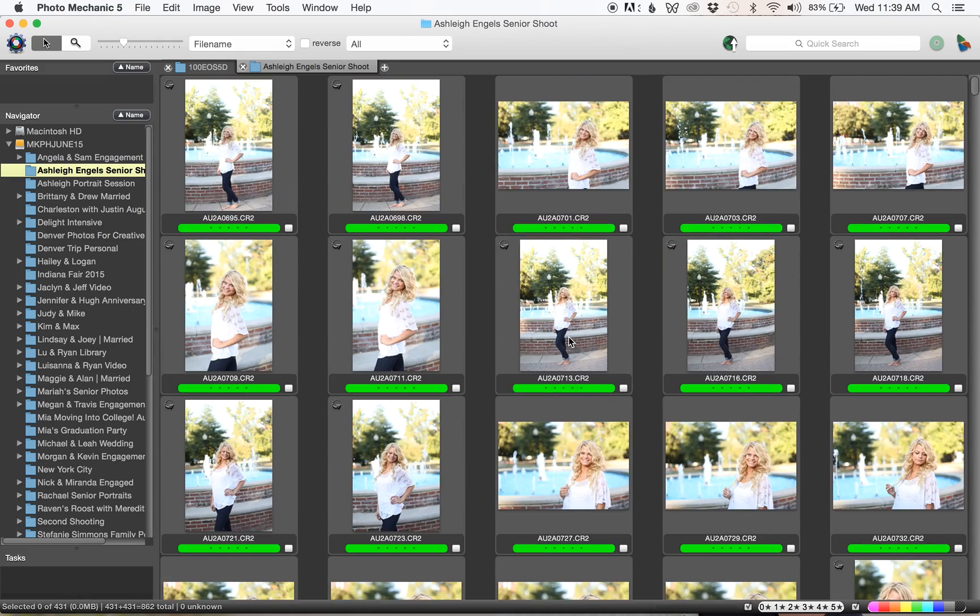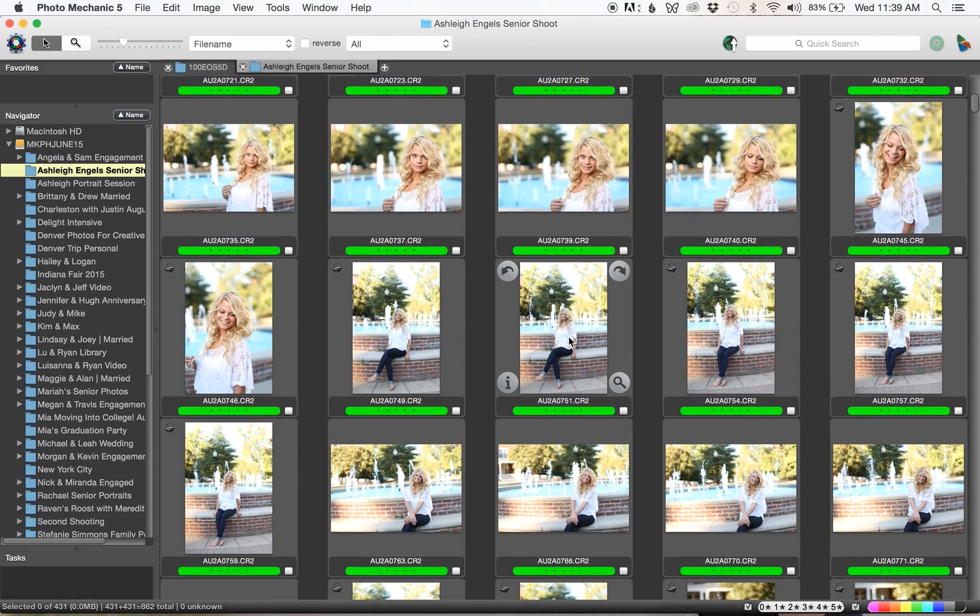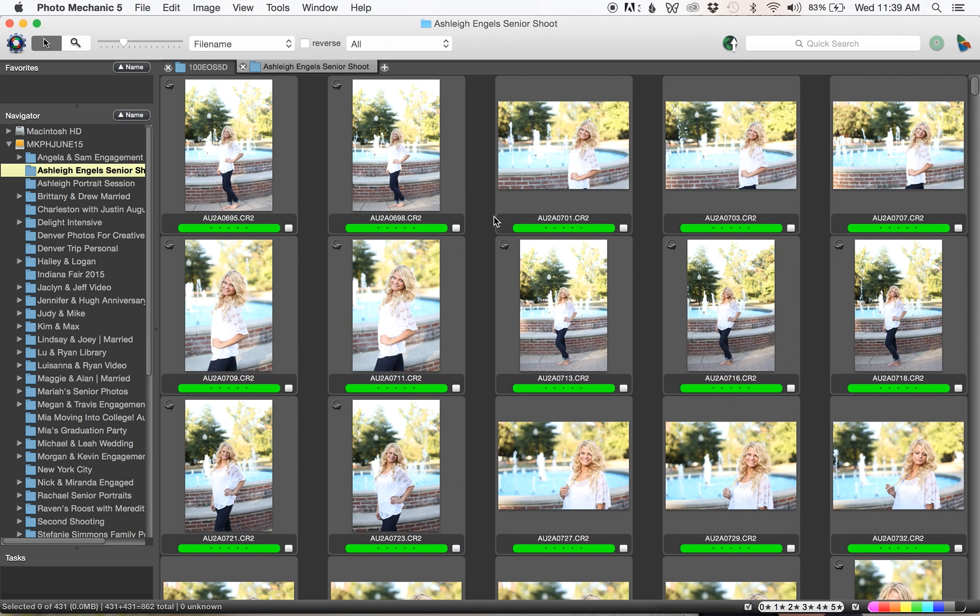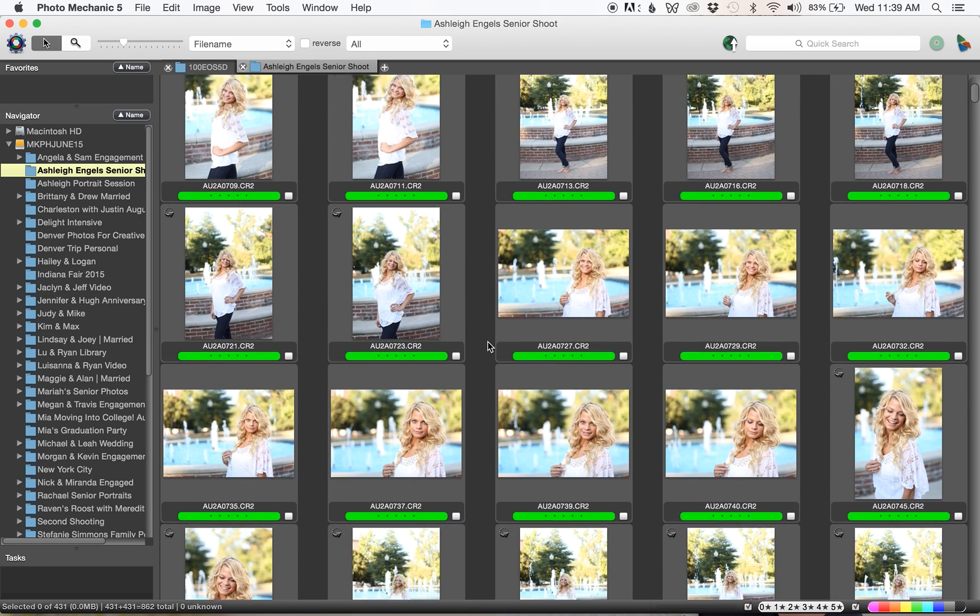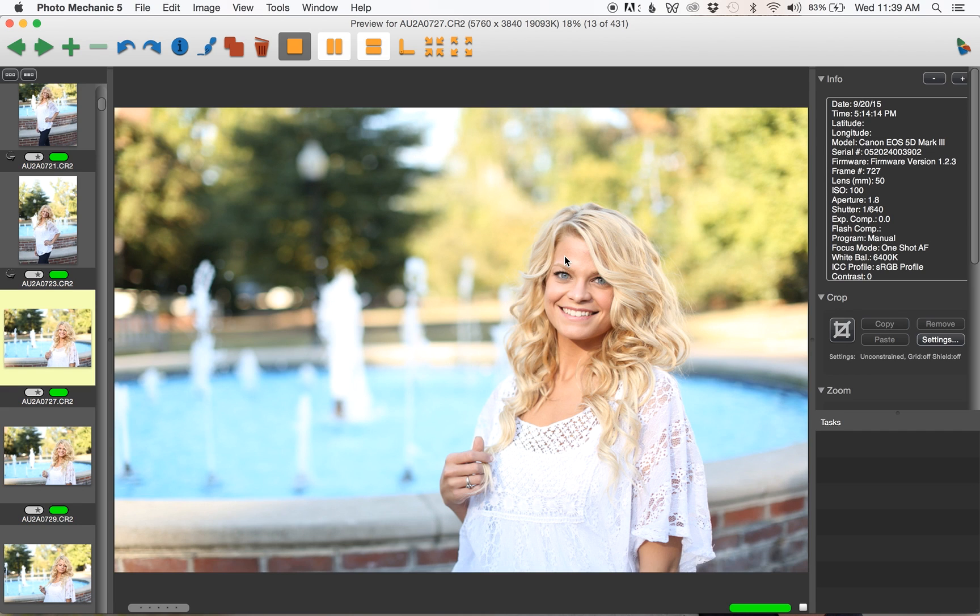In a typical portrait session I deliver like a hundred images, so this still has another round of culling to go through.